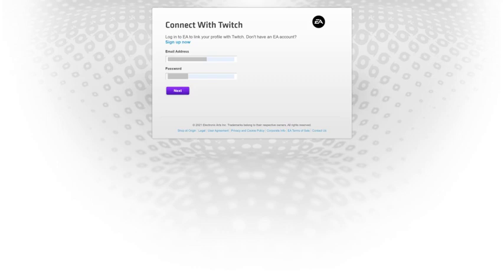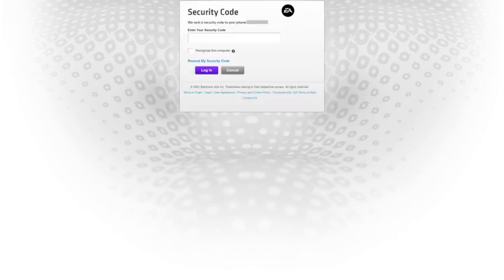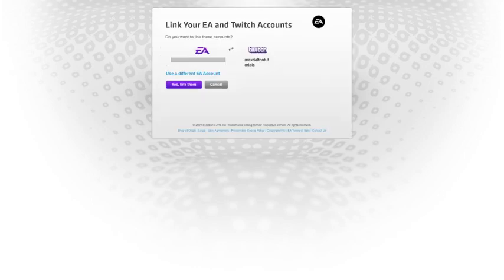Step 4: Enter the username and password for your EA account, and then click Next. If you have two-step verification set up on your EA account, you'll need to supply that information before moving forward. After supplying that information, you'll land on the Link Your EA and Twitch Accounts screen.